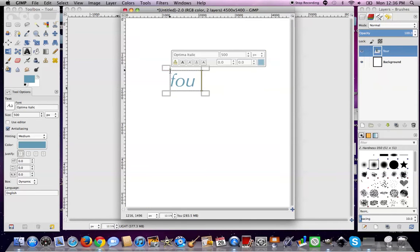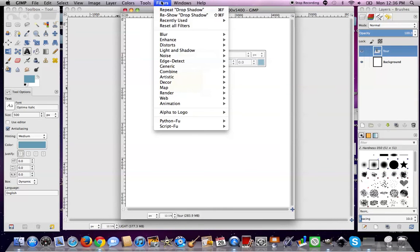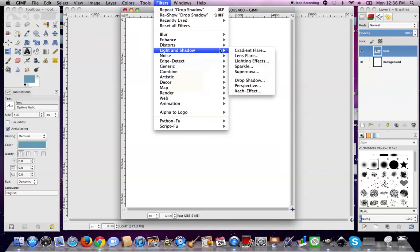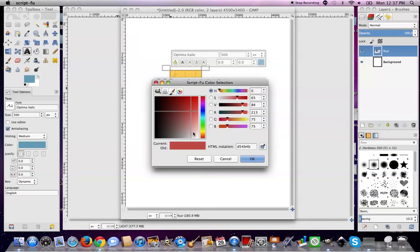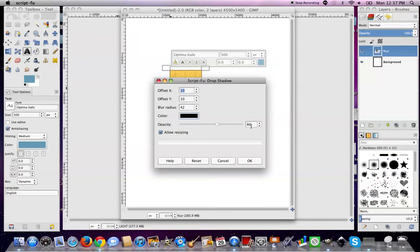Okay, now highlight it — click and drag. Go to Filters, and I've been working with drop shadows. Go to Light and Shadow, then Drop Shadow. Here is where you determine the color of your drop shadow. It doesn't have to be black — it can be any color you want. You can make it as hard or as soft as you want, color-wise, with opacity. And this is basically how big your drop shadow is.